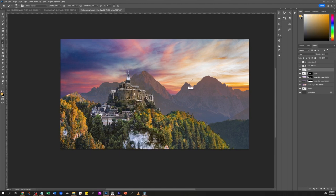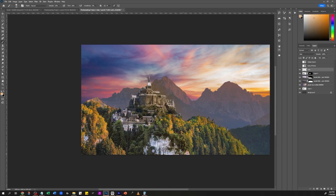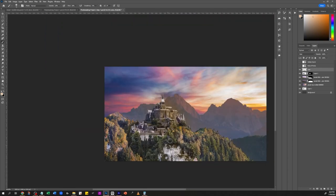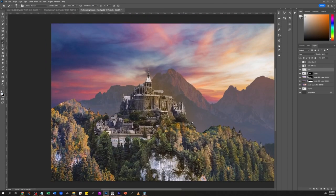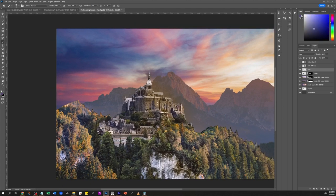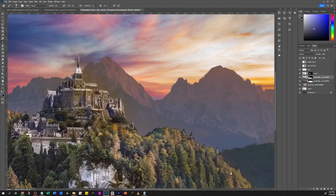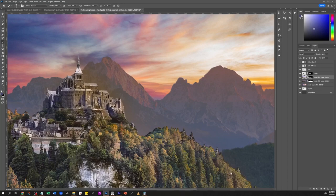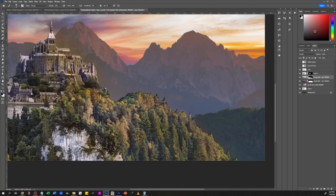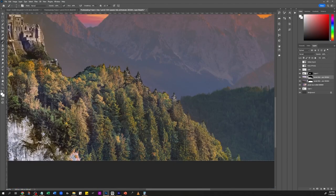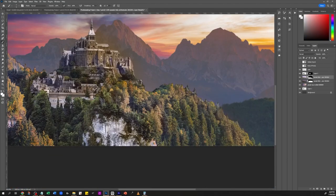And desaturate those greens and in general just bringing in the castle instead of being way too white. I'm making it a little bit yellowy.